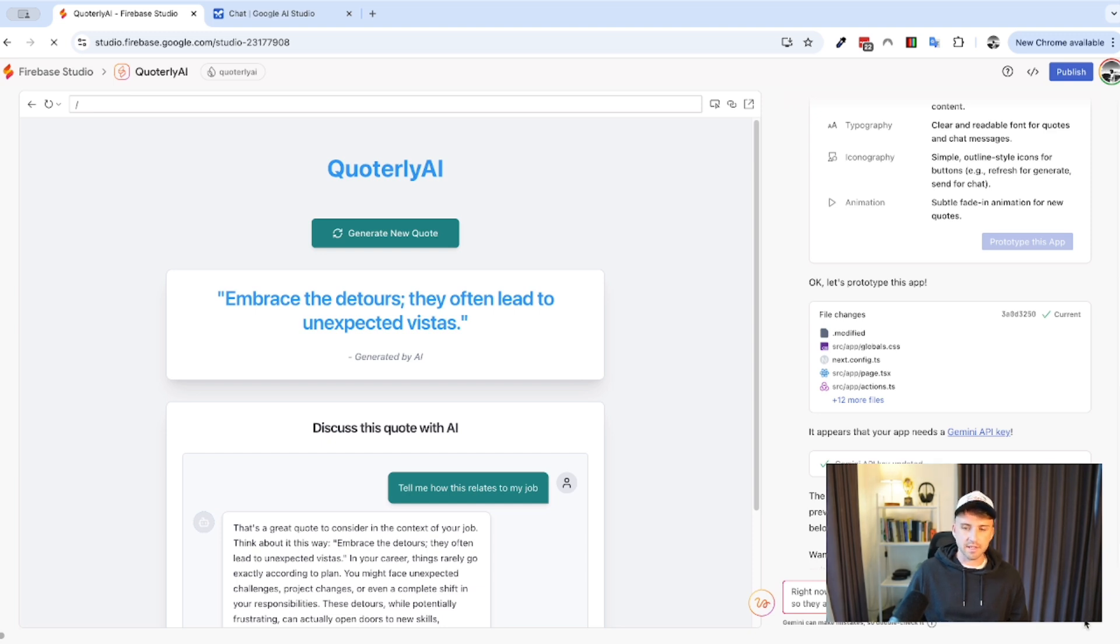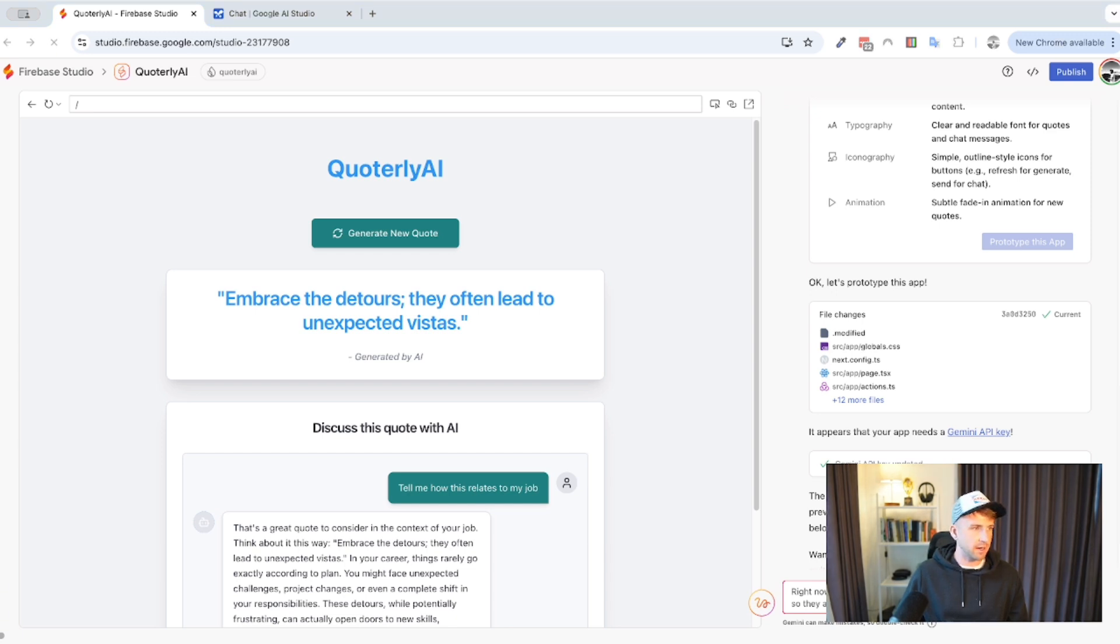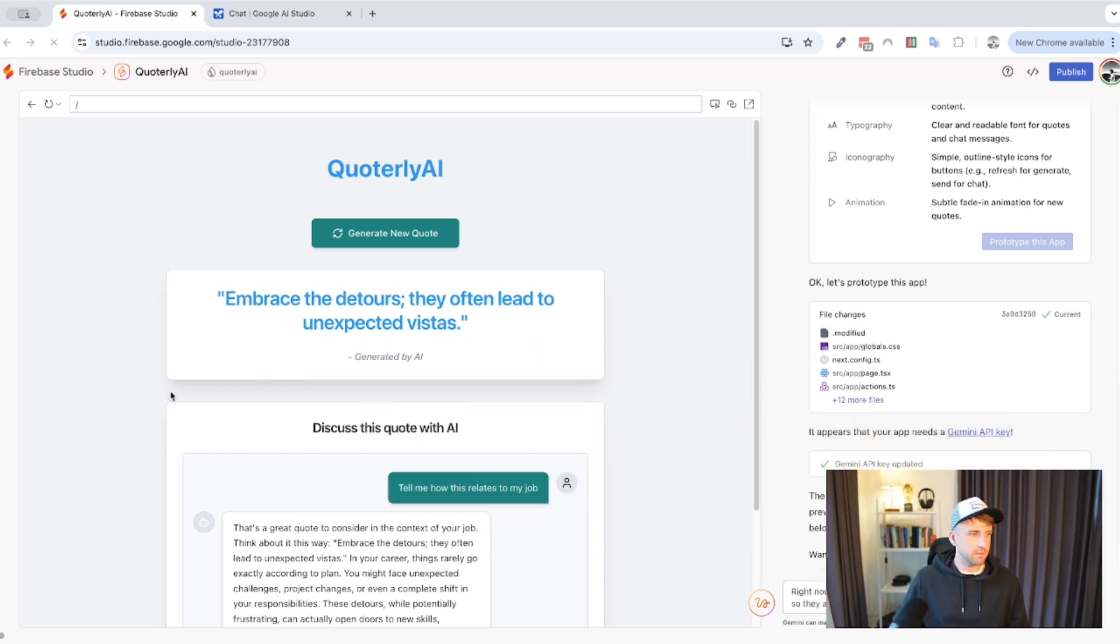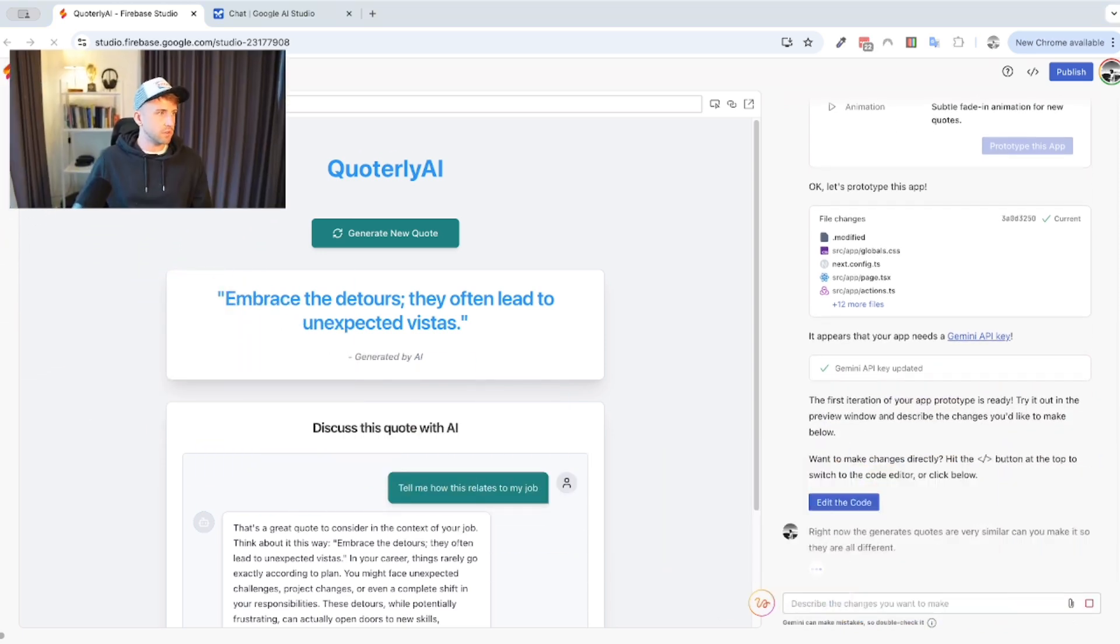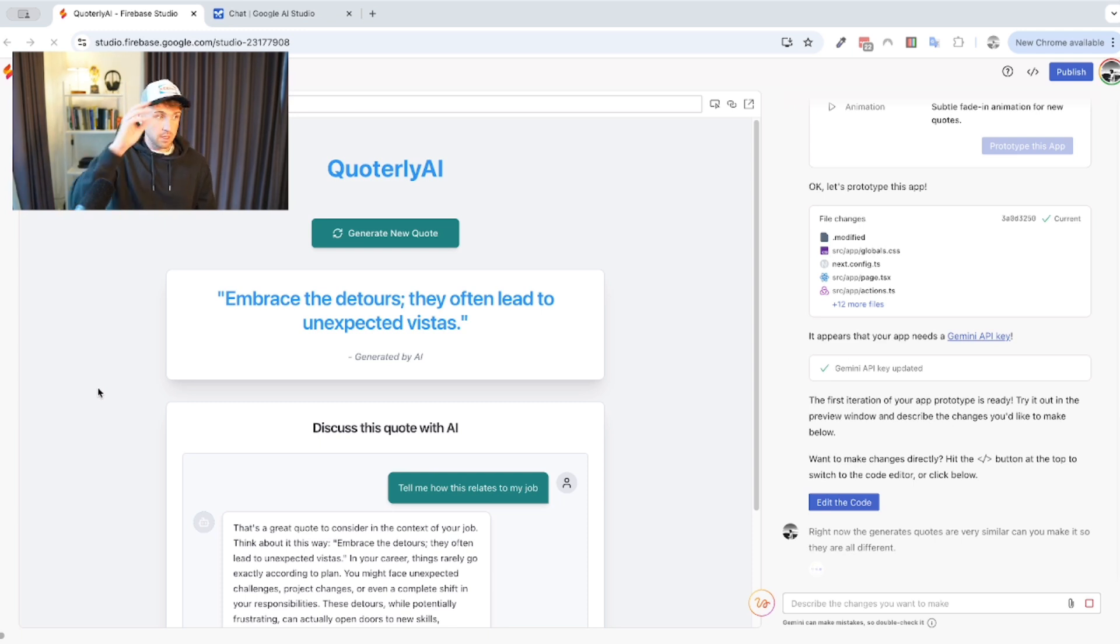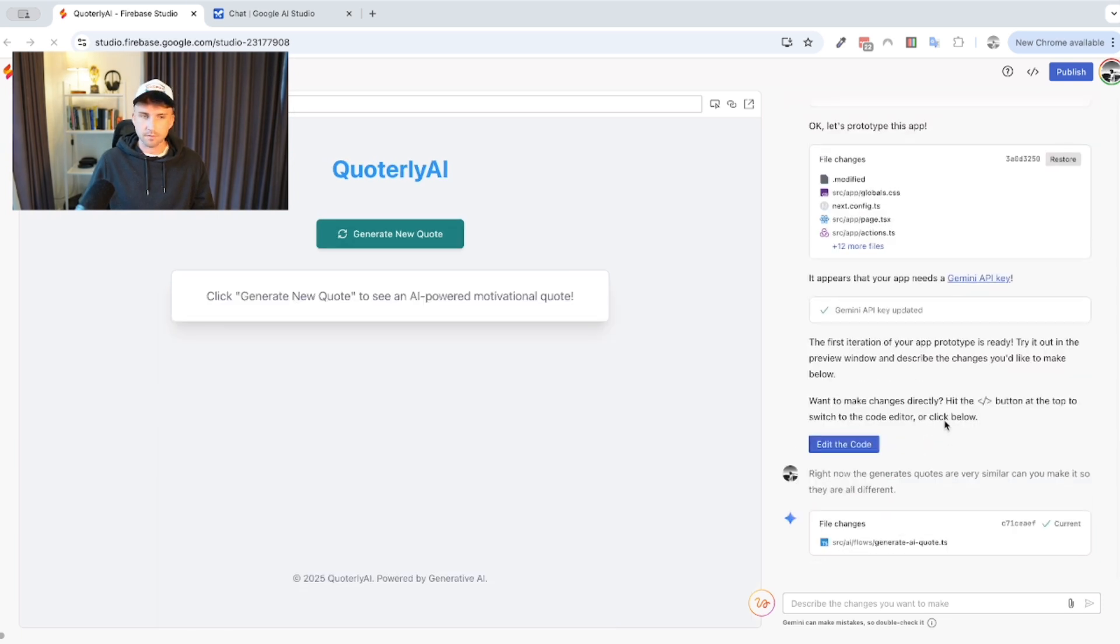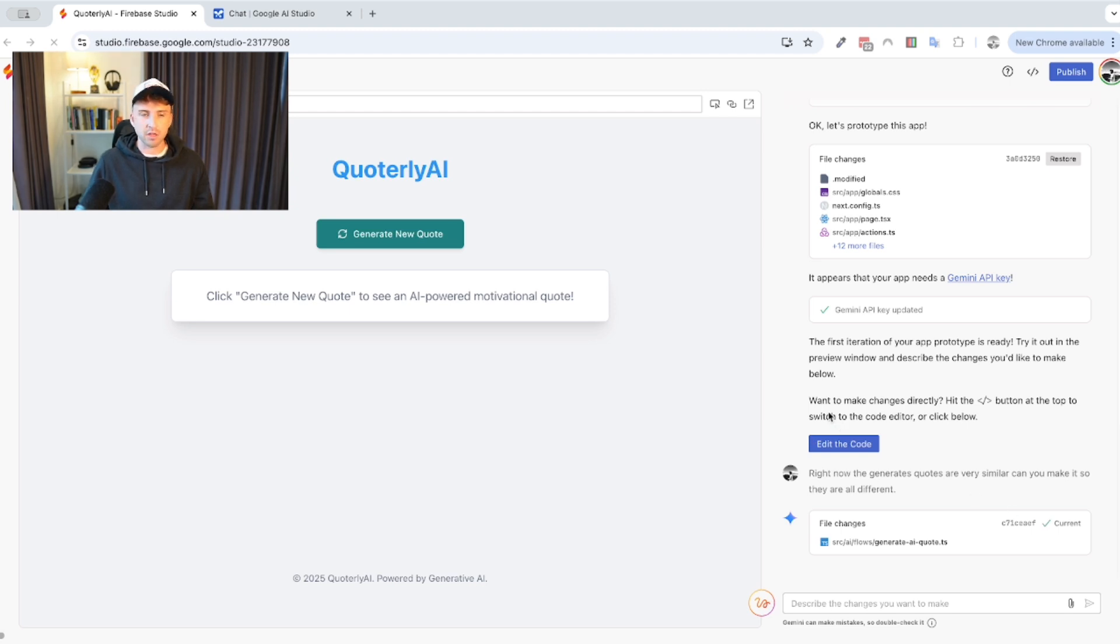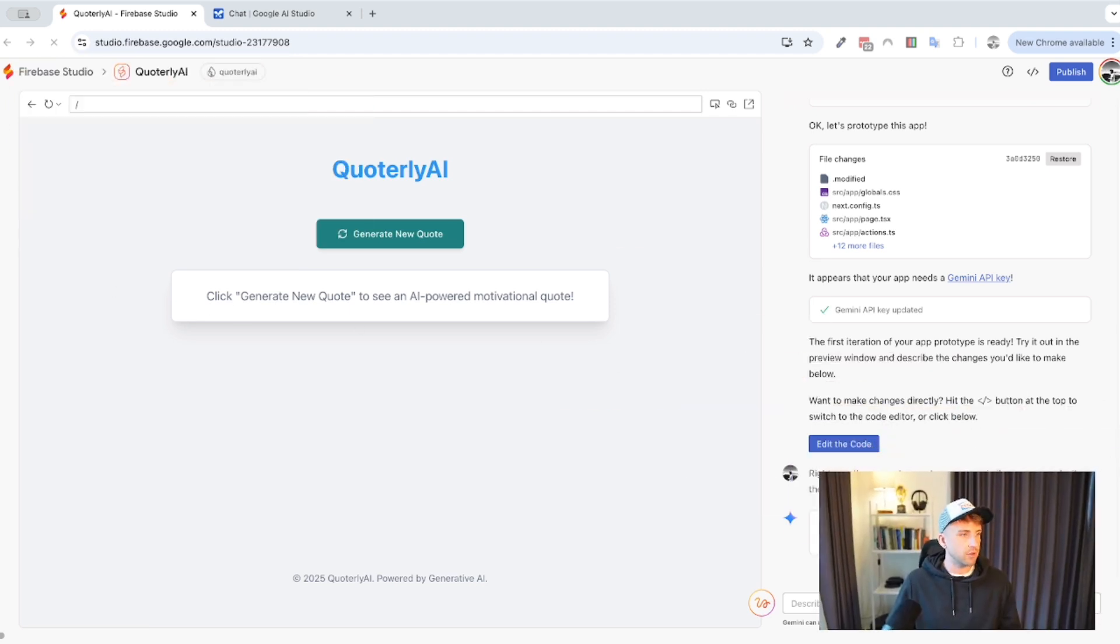So, let me try and just see if I can get the quotes to be different, okay? So, right now the generated quotes are very similar. Can you make it so they are all different? Okay, let's try this and see what it does, okay? This is the first test. I don't know if you can see this with my face in the bottom right corner here. But basically, I've just gave it a quick prompt. Let me just move myself, as you can see. We'll put it back in. And let's click send to see what it does here. So, I'll move myself over to the top. And let's see what sort of thing it works through. Okay, so it's already made those changes. You can see file changes. It tells me the actual file that it's changed. And it's updated that.